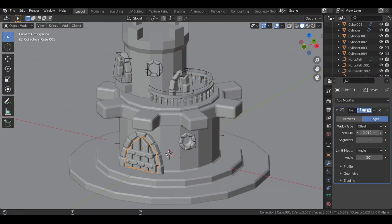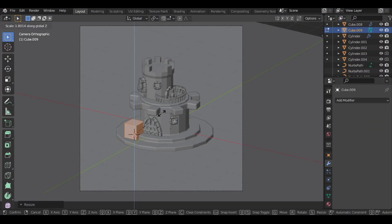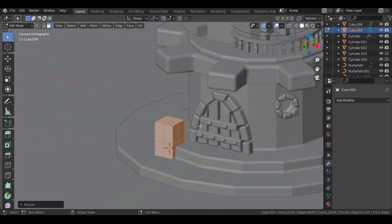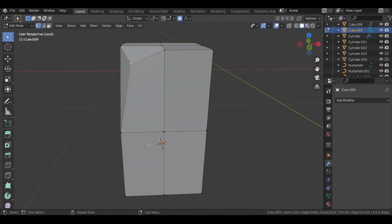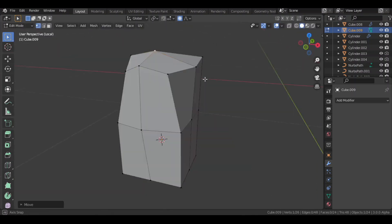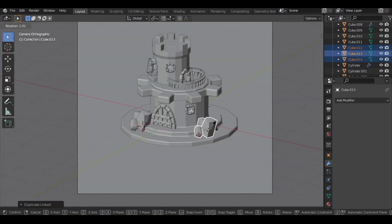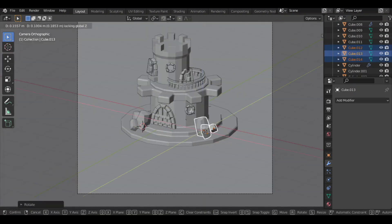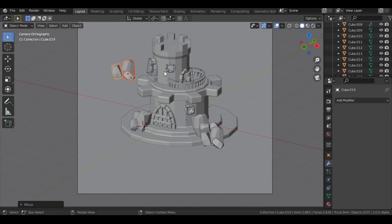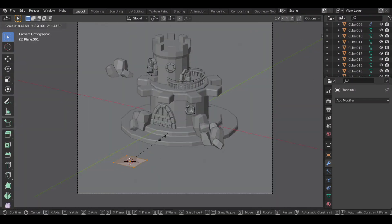Then I decided to add some boulder rocks nearby. So I added a cube and subdivided it. Then to make it a bit irregular, I tweaked some of its vertices with the proportional tool turned on. I then made some duplicates with Alt plus D, since they will share the same material. I scaled and rotated them to make them look different.